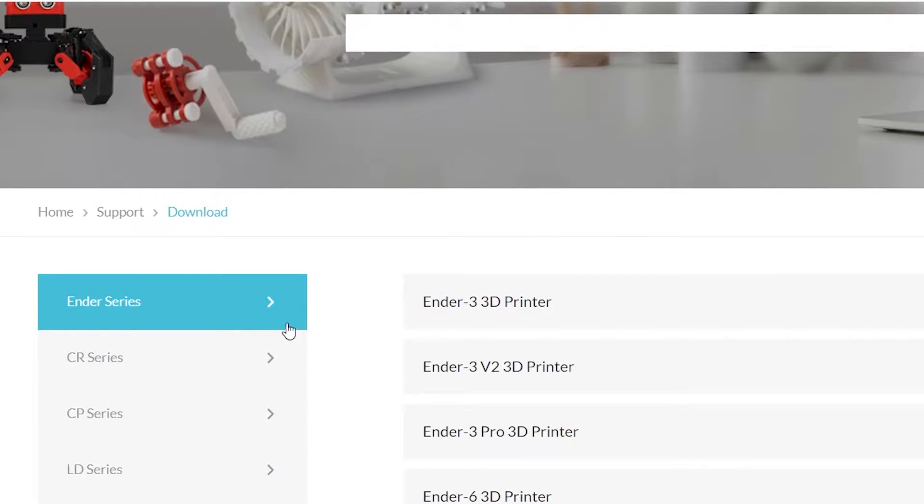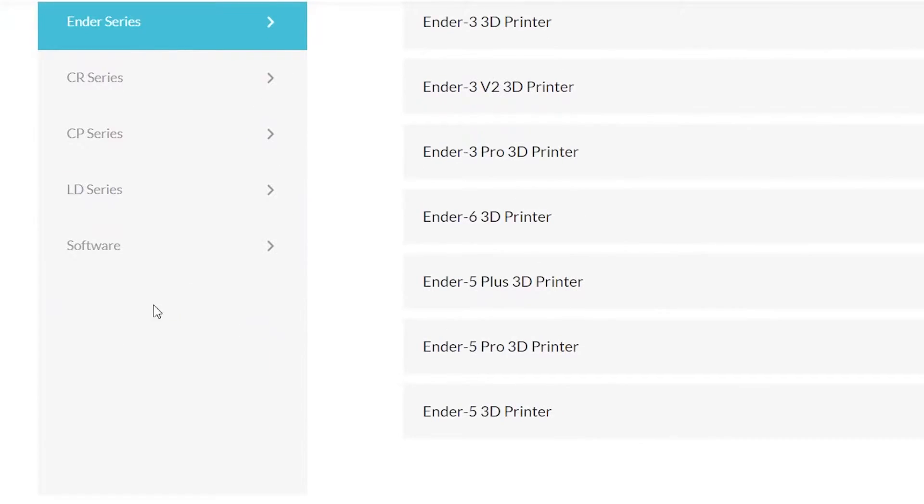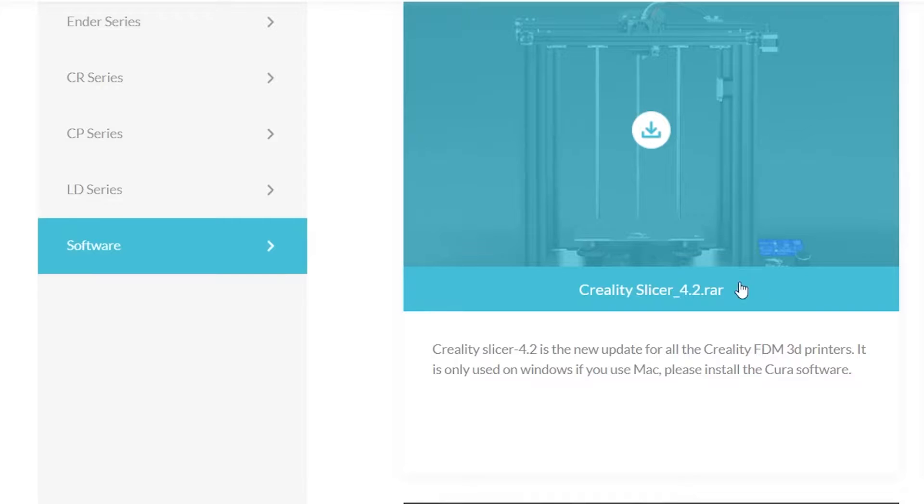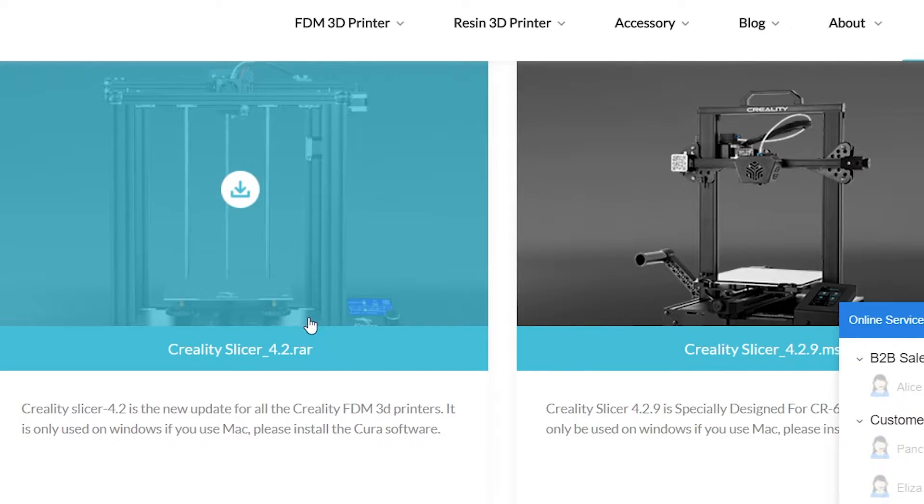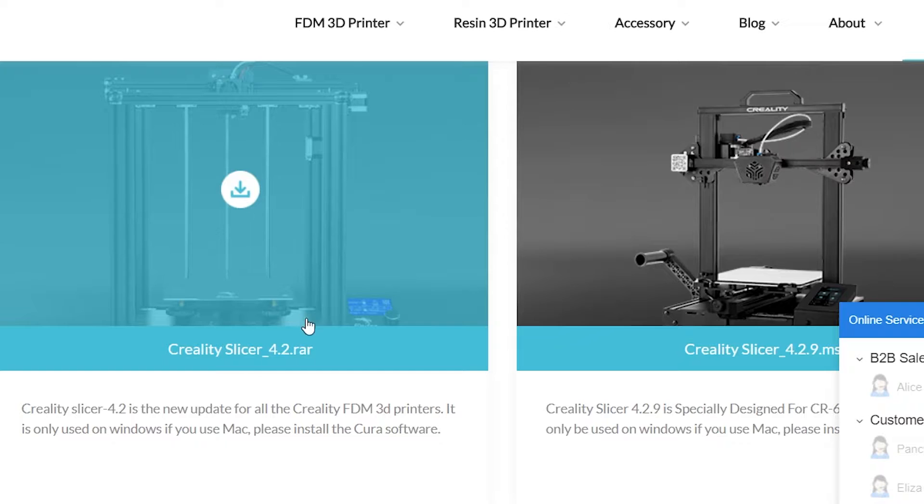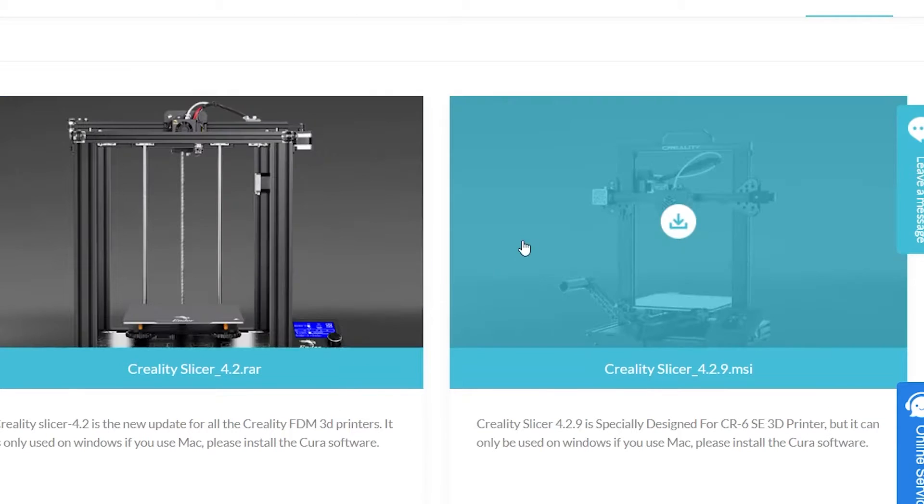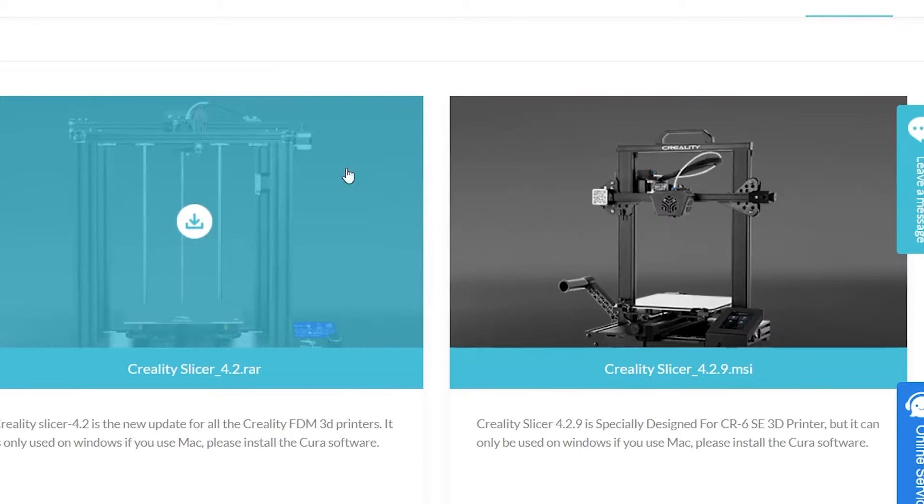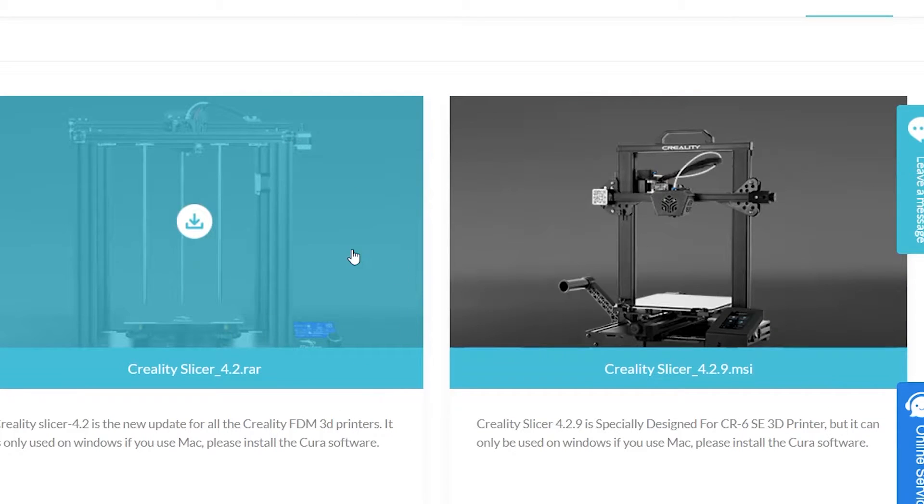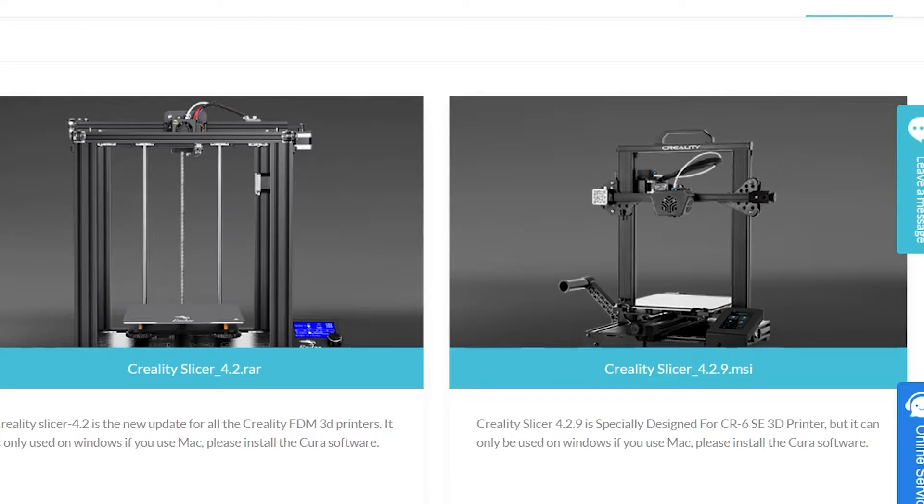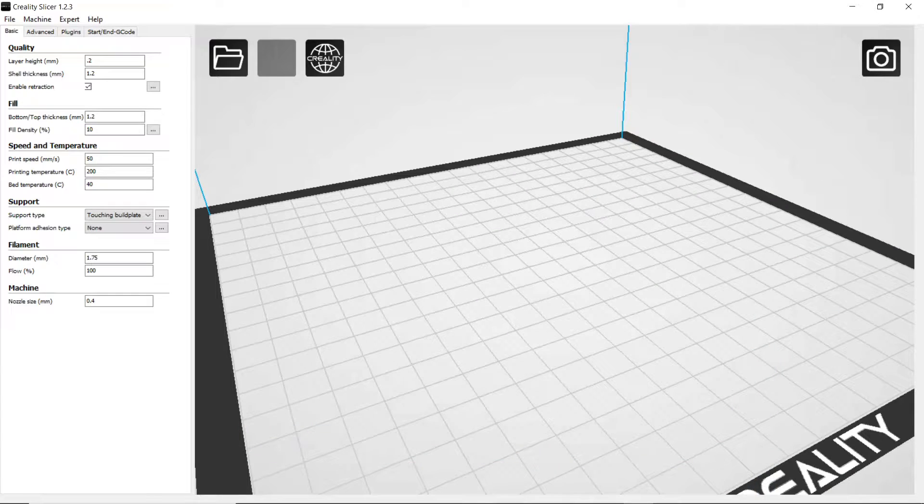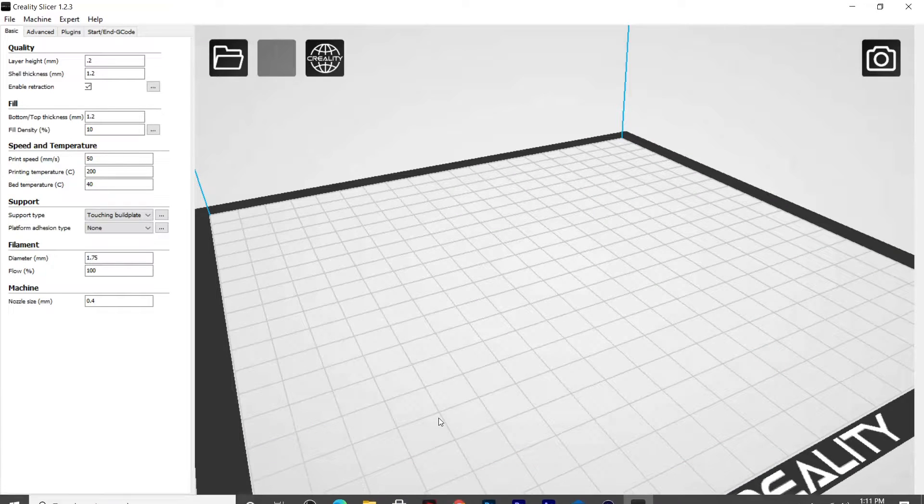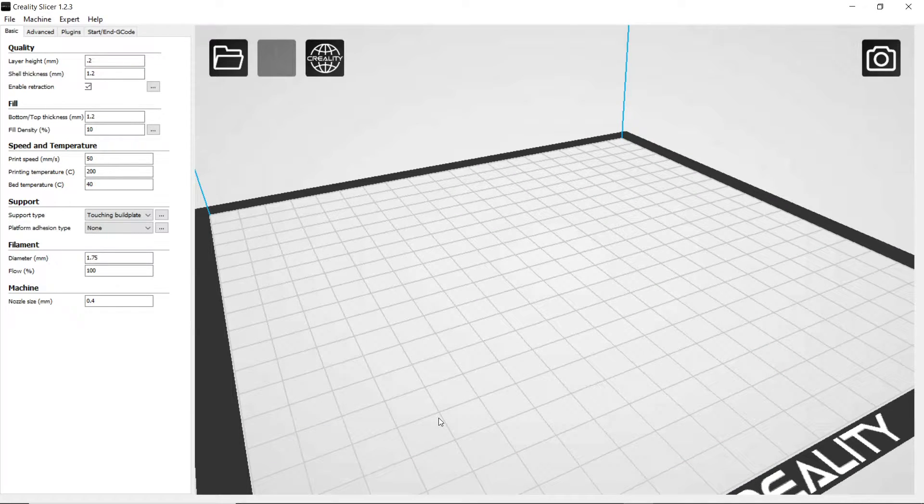And then you're going to scroll down and go down to Software here. And right here you have two different slicers that you can get. So you're just going to pick the one that's right for you and download that, and then you can get started on setting up your slicer.